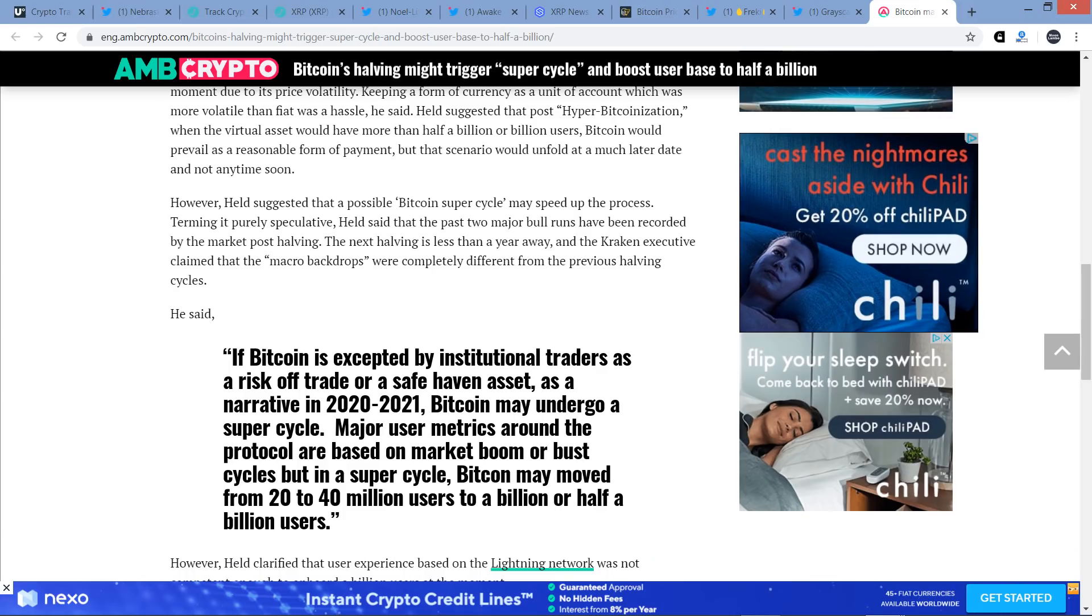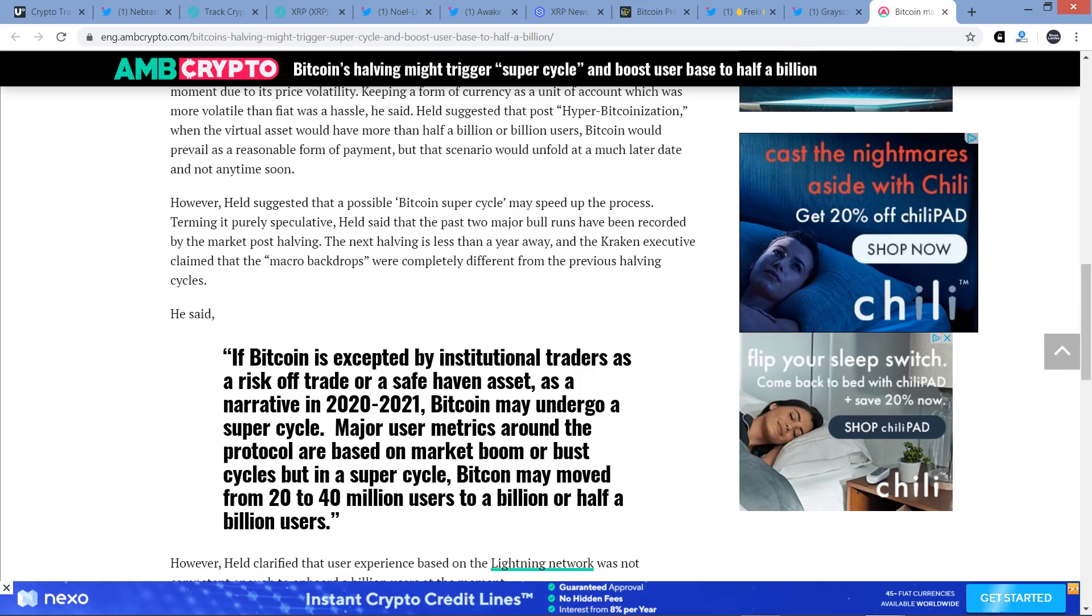On a recent podcast, Held admitted that Bitcoin as a form of payment was not feasible at the moment due to its price volatility. Keeping a form of currency as a unit of account which was more volatile than fiat was a hassle, he said. Held suggested that post-hyper Bitcoinization, when the virtual asset would have more than half a billion or billion users, Bitcoin would prevail as a reasonable form of payment, but the scenario would unfold at a much later date and not anytime soon. However, Held suggested that a possible Bitcoin super cycle may speed up the process.